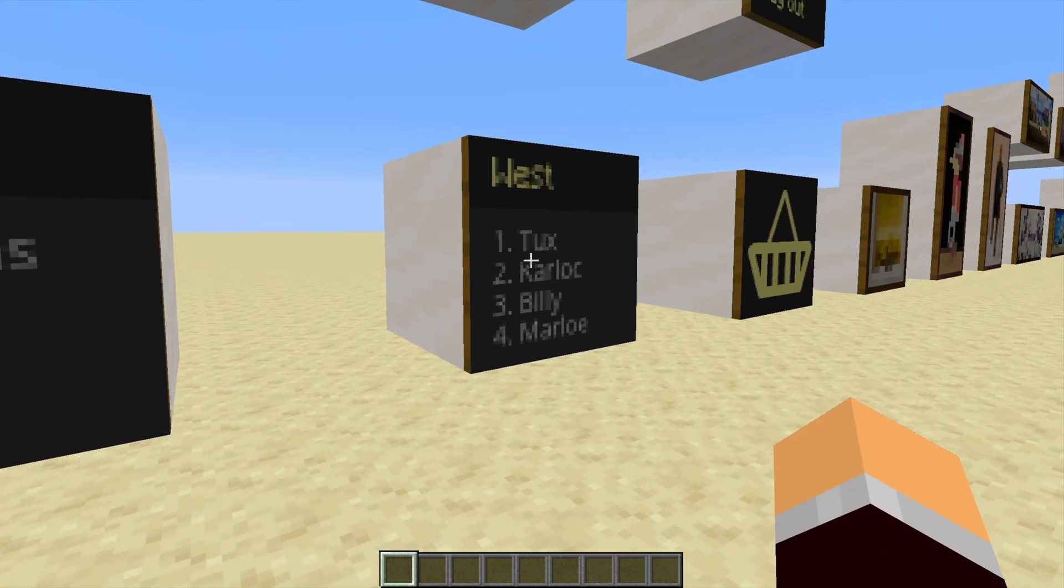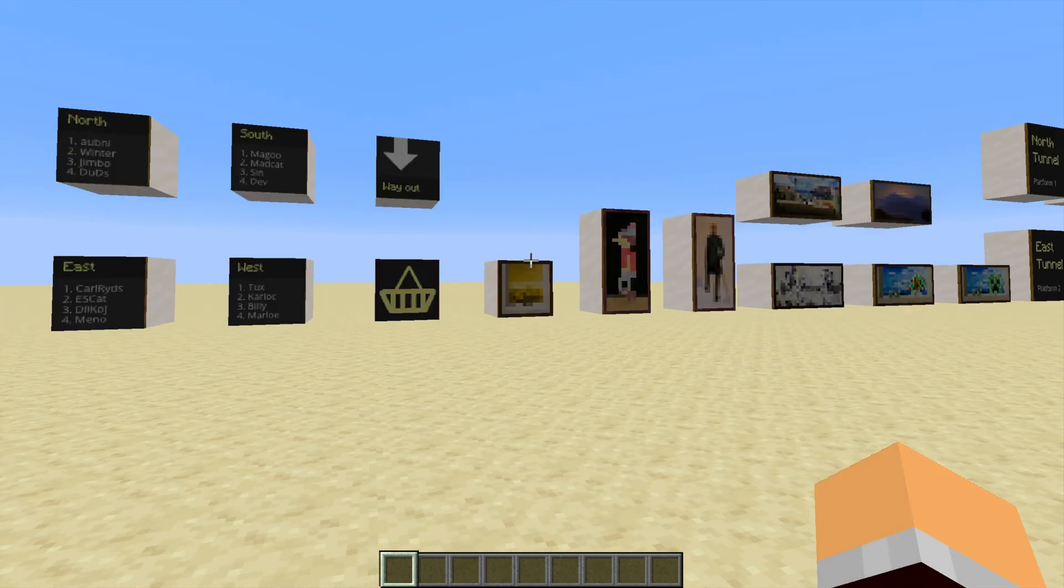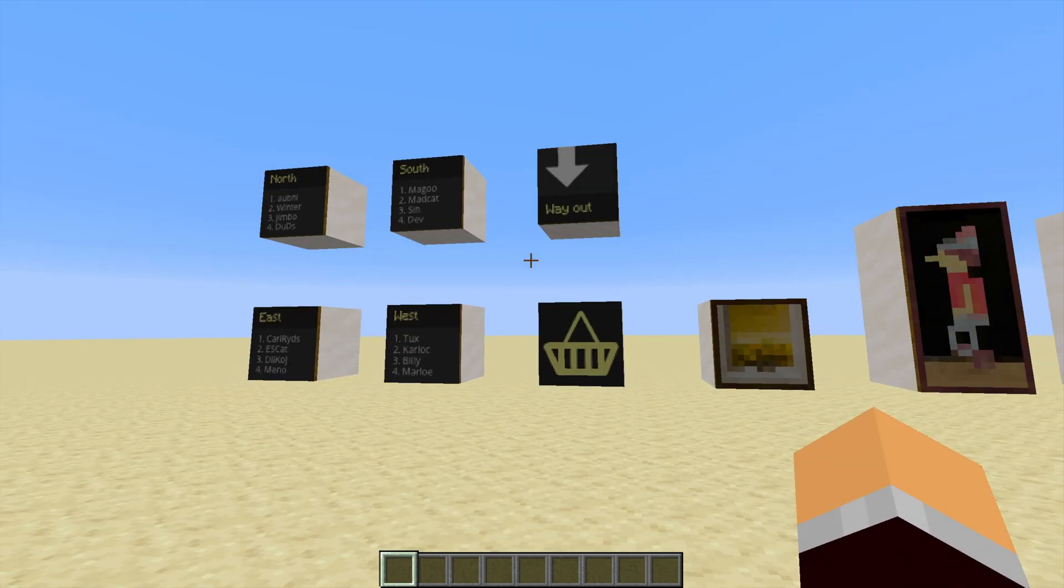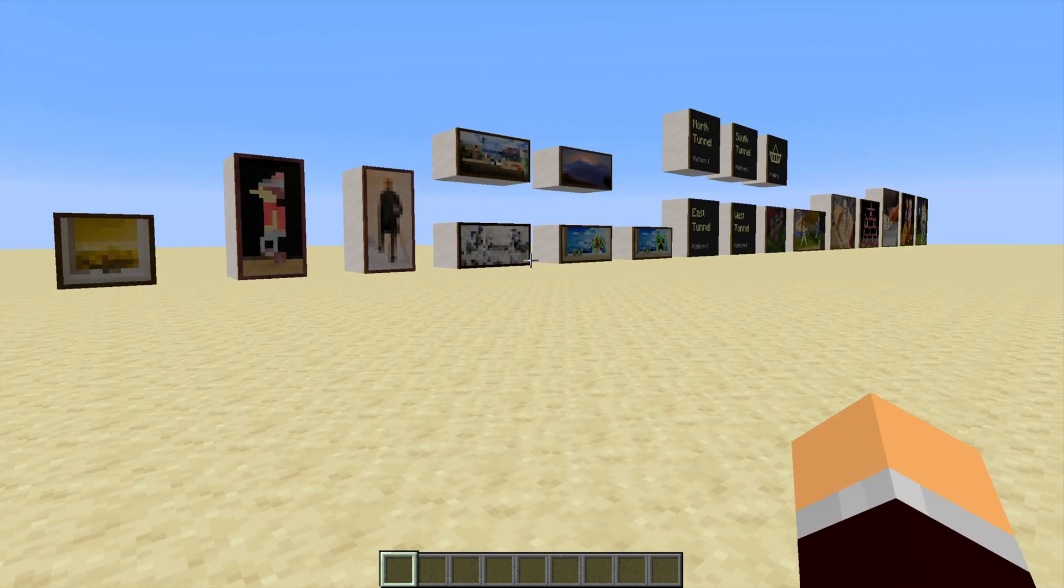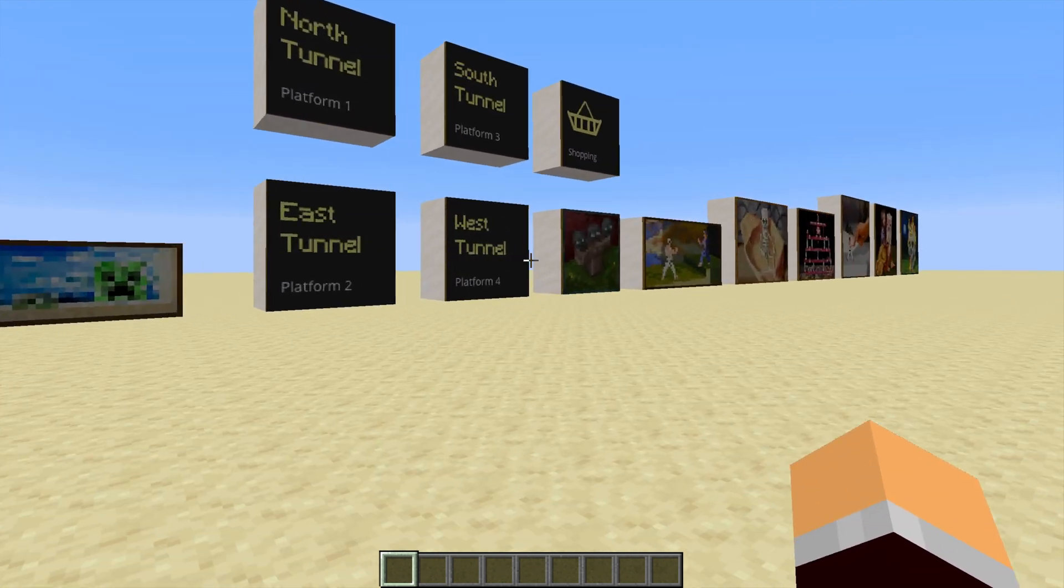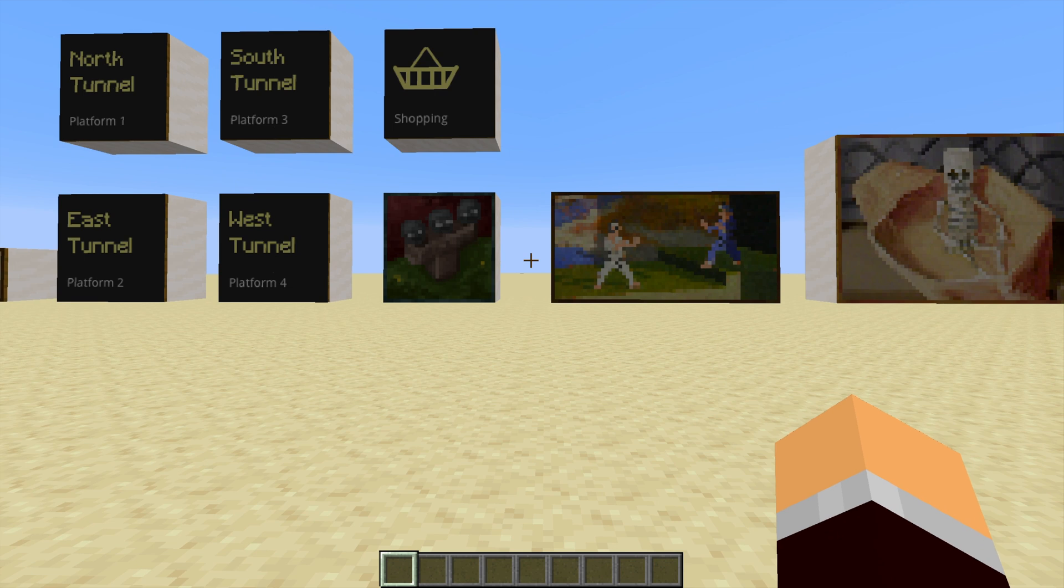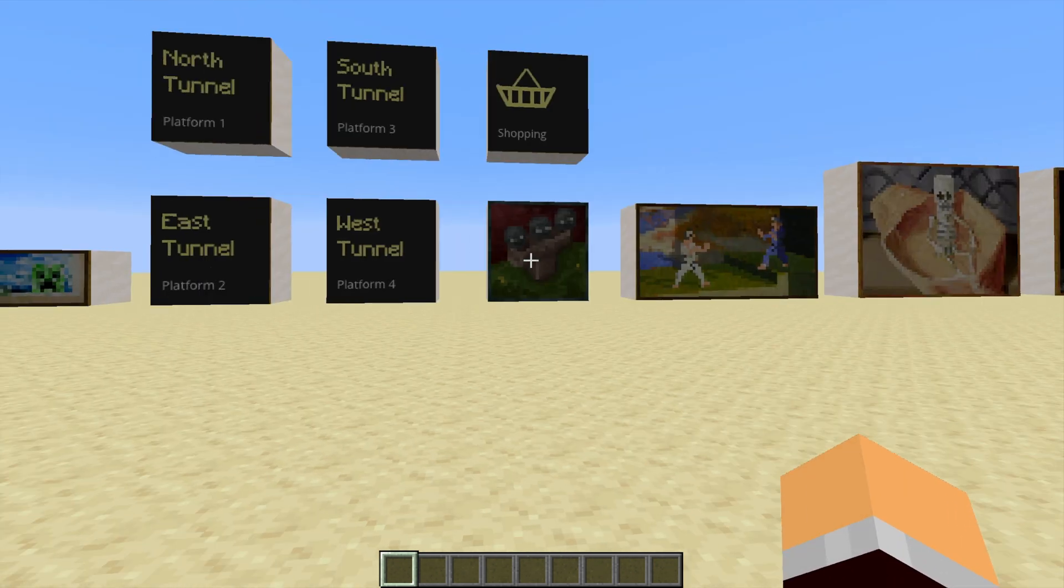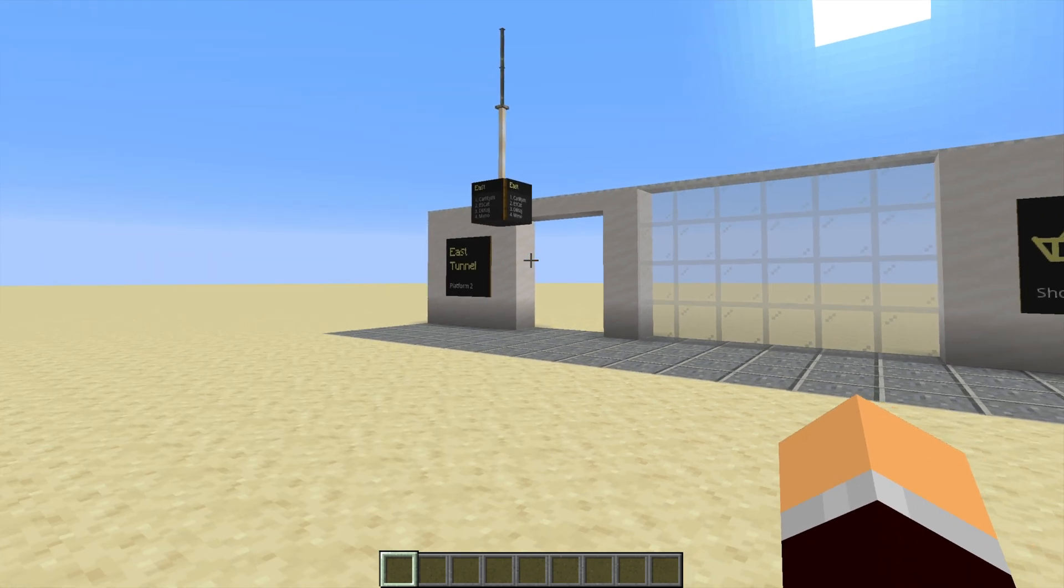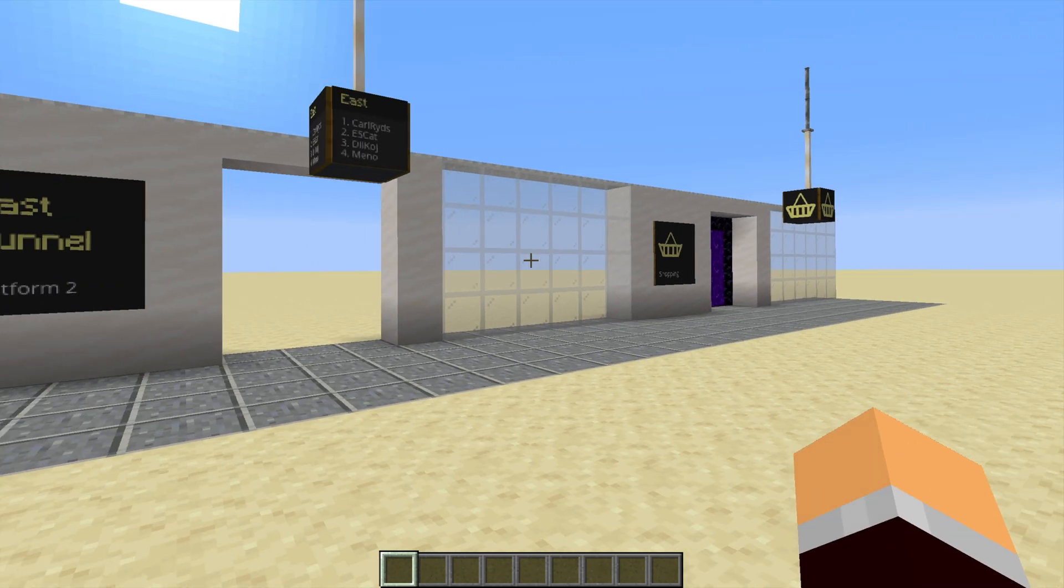Now of course if you're using this on a multiplayer server there is a caveat. Everyone on that server will require this resource pack and will need to be using it, or else your Nether Hub is just going to be covered in random paintings. So you've got to make sure that everyone on your server is okay with that, and they're okay with the paintings that you're overriding with that pack. So that's something you need to discuss between yourselves.